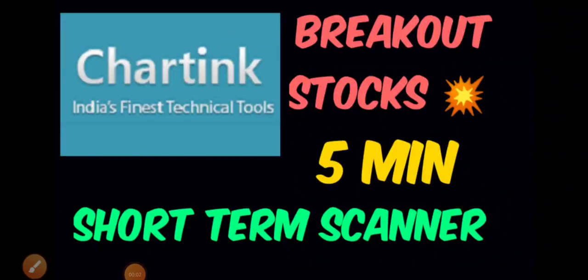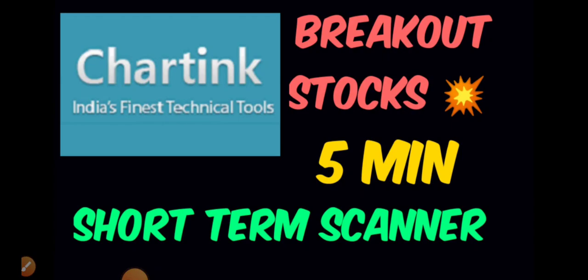Good morning to all, happy doing great. In this video we'll be discussing a very good stock screener setup using the Chartink website that will filter stocks especially for short-term investment.